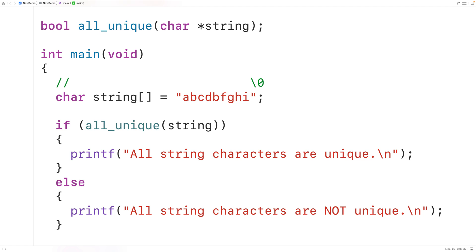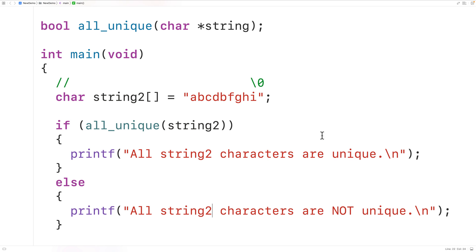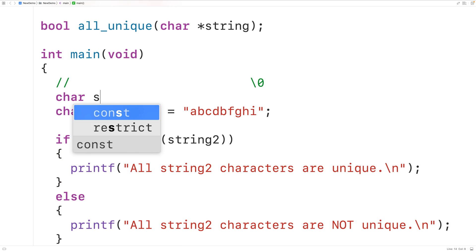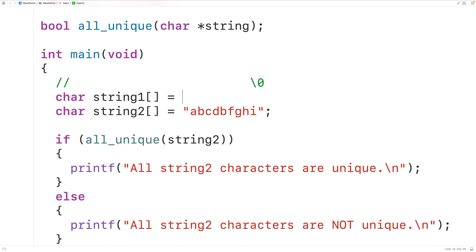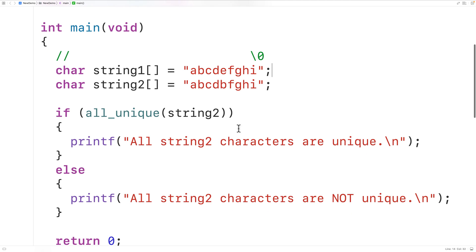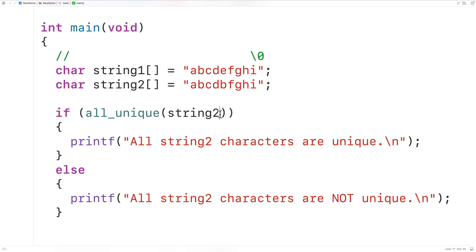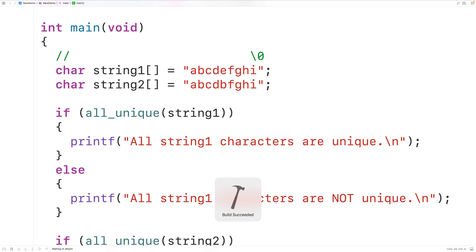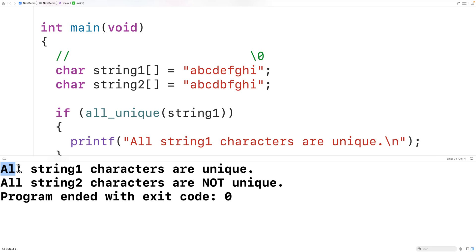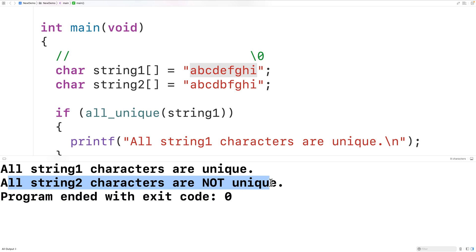We could make another test string — we'll call it string two. Then we'll have char string one equal to 'a', 'b', 'c', 'd', 'e', 'f', 'g', 'h', 'i'. We'll copy the output code and call the function with string one. If we save, compile, and run the program, we get that all string one characters are unique, which is correct — this string contains no repeating characters. And we still get that all string two characters are not unique, which is also true. Our function is working.